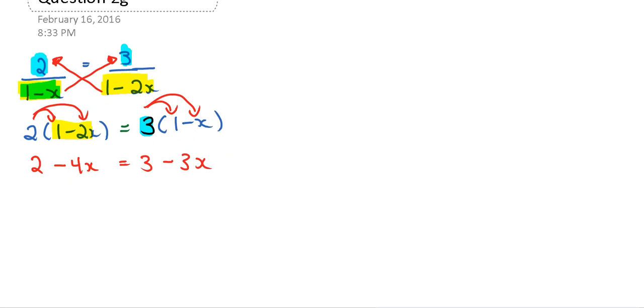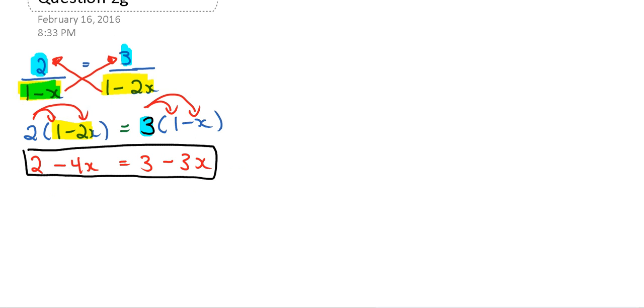So I just want to kind of put a box around here because I feel like most students are okay with this step right here, but what you want to do now is you want to get the letters on one side and the numbers on the other side. So right now I have a negative 4x right here, and I have a negative 3x over here. So those expressions both have letters, so I want to get the letters on the same side. It doesn't really matter if I move the letters to the left-hand side or the right-hand side, as long as I change the sign properly.